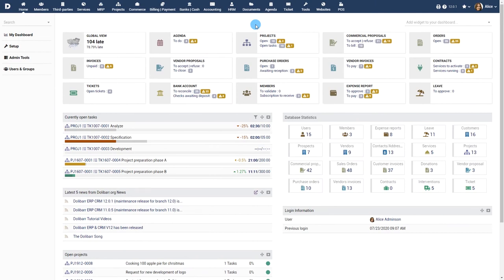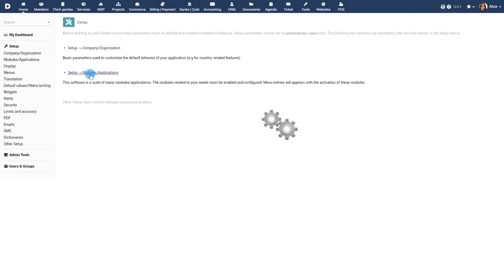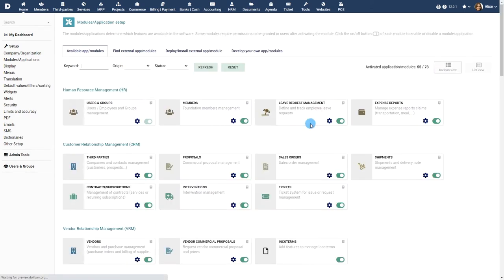Prerequisites. Activate the module stocks from menu home, setup, modules.